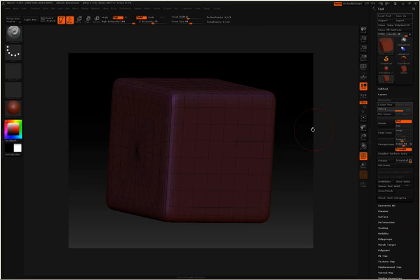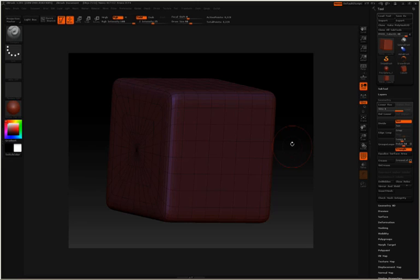We can actually now move up and down these poly counts, which is what makes this whole subdivision process so powerful. We can work on the low resolution model and then move to a higher poly count and sculpt in some high detail without losing the lower resolution model.